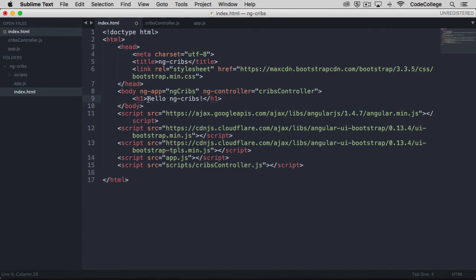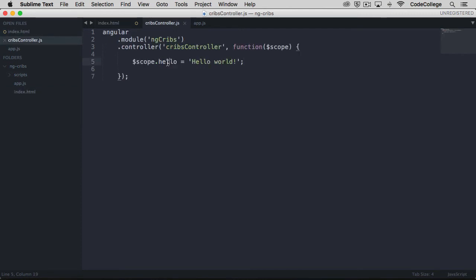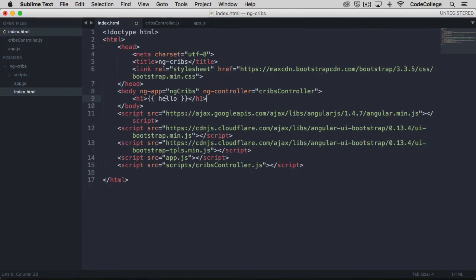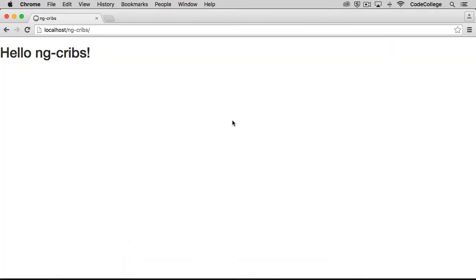Instead of just strictly putting our hello ng cribs message on the screen, what we're going to do is use angular's templating, which is defined by double curly braces, and bring in the property on scope called hello. All we have to do here is provide double curly braces and our property name, which is hello, into the templating curly braces. Let's save that and see what it does for us over here in the view. Let's refresh. And as you can see, we've got hello world showing up there.